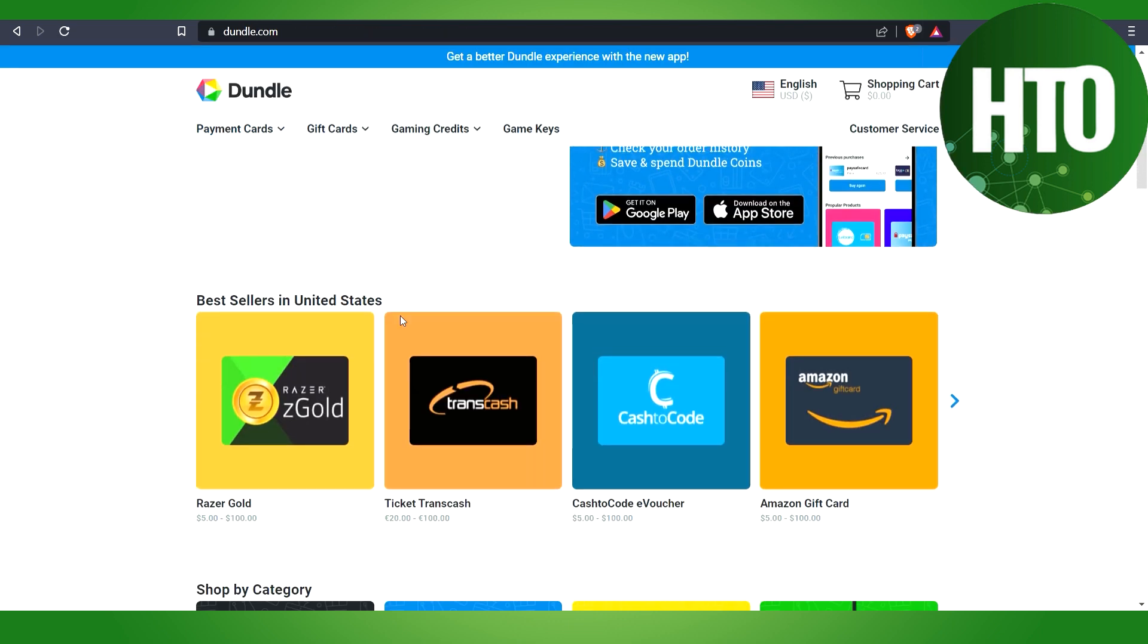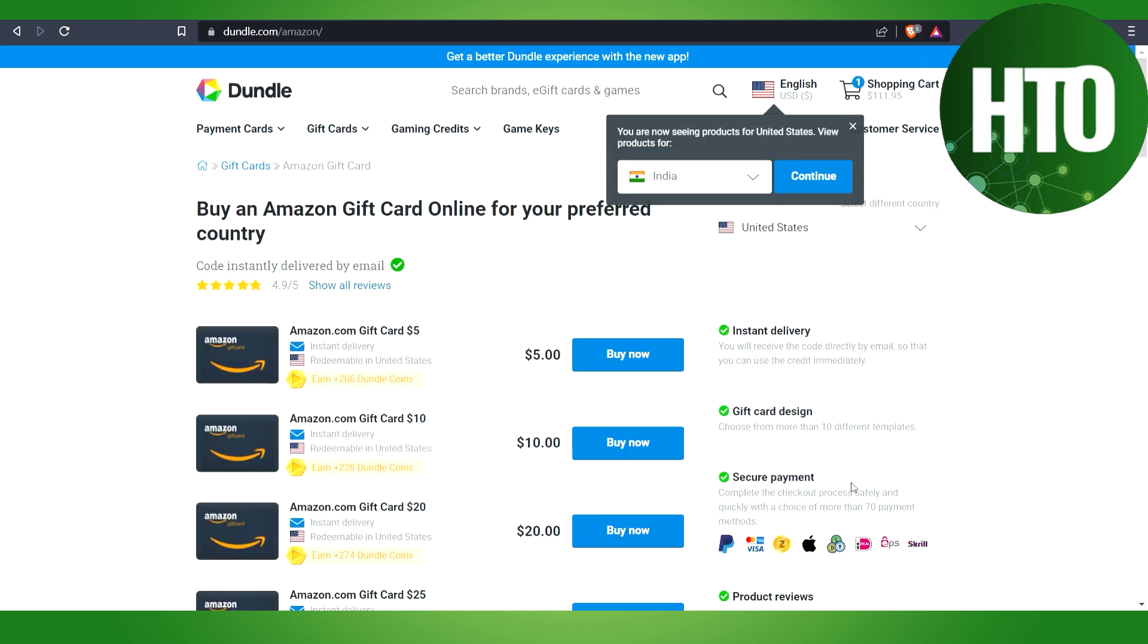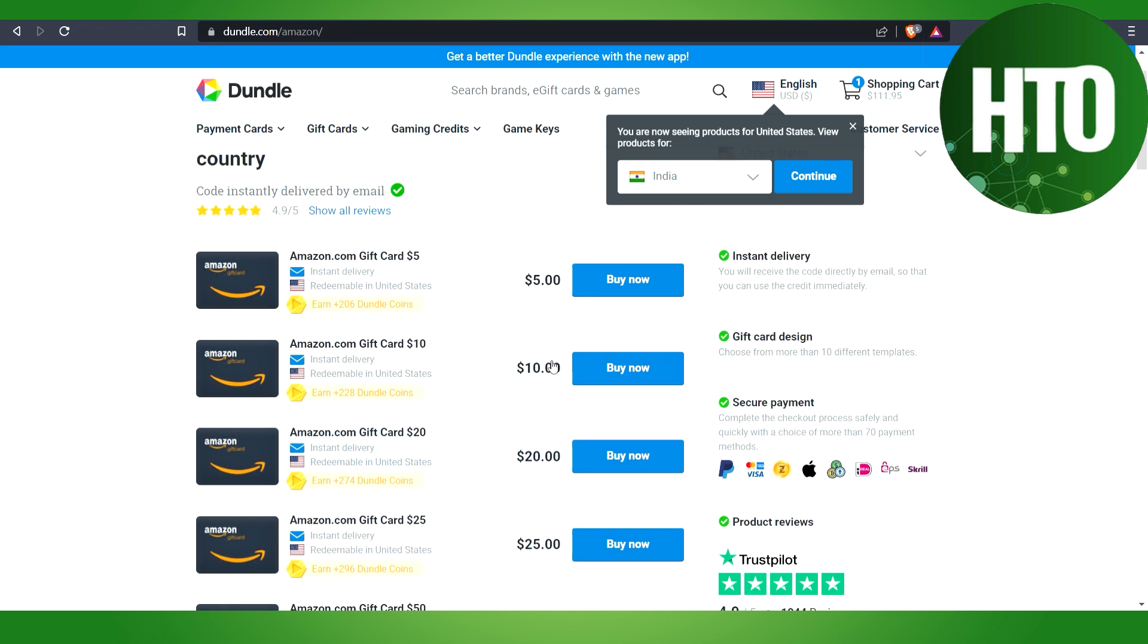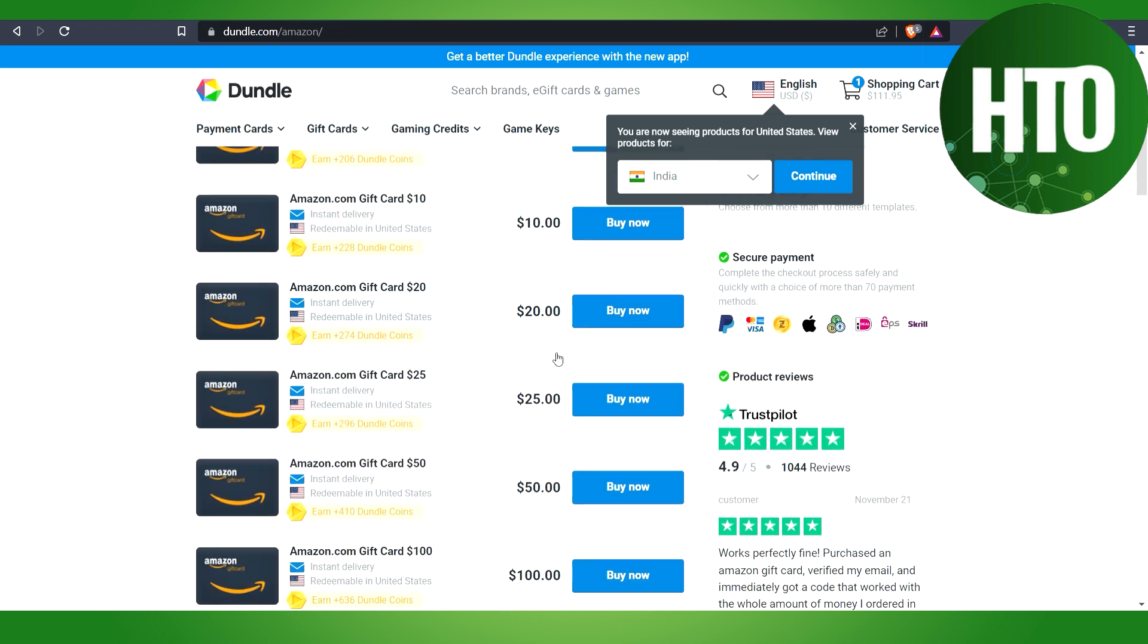Here you have to buy this Amazon gift card. Just click here on the Amazon gift card. It depends on the amount. For example, if you want to buy a product from Amazon.com that has a cost of $50.